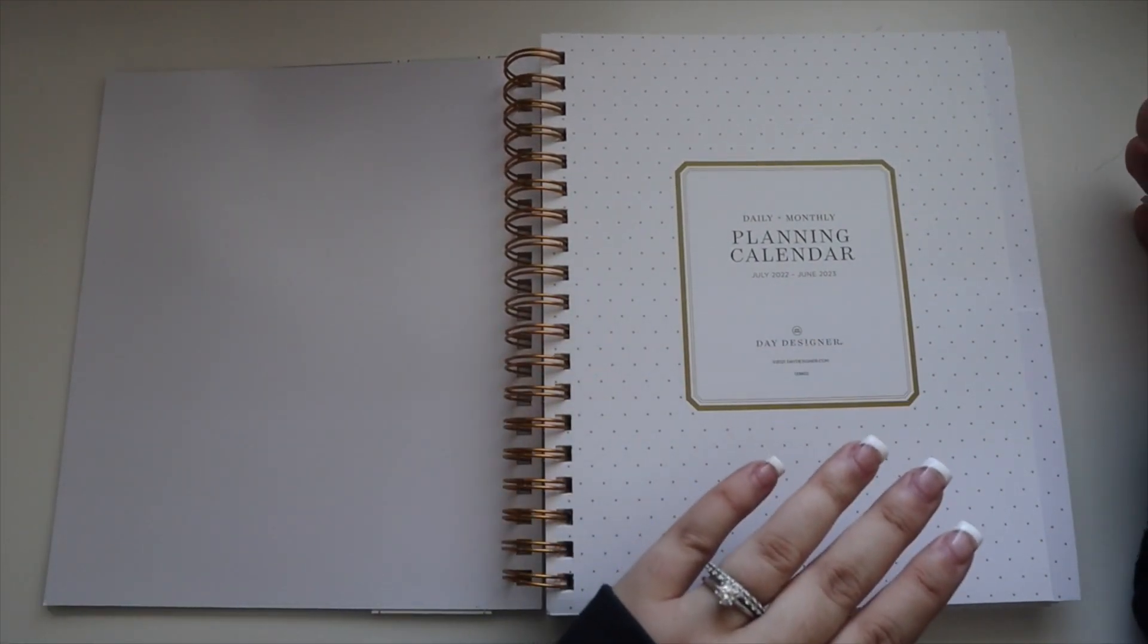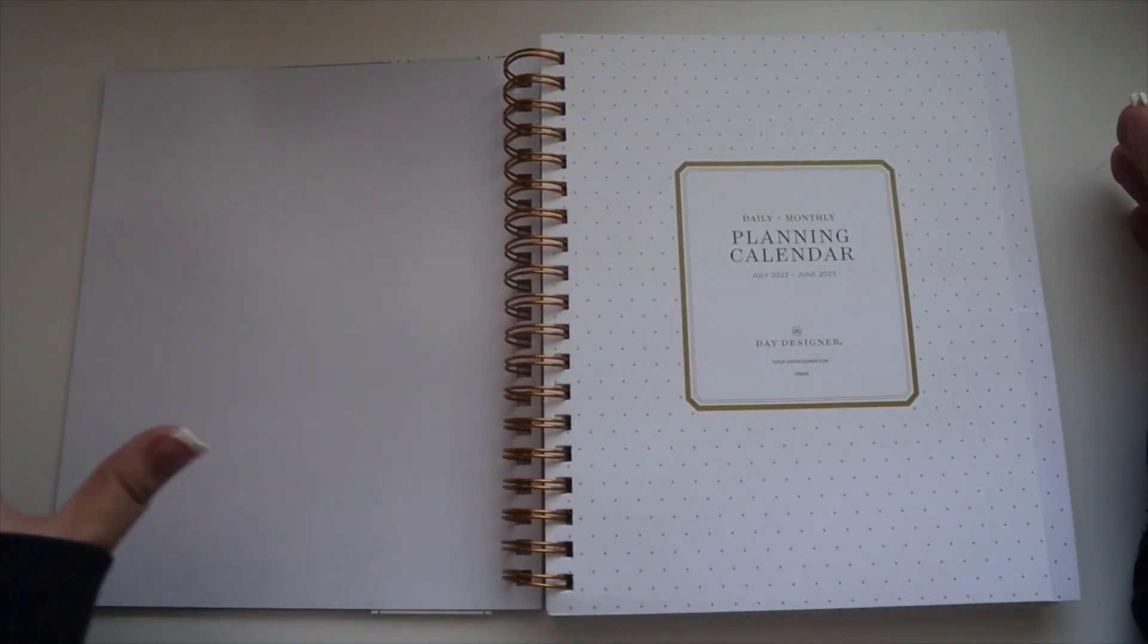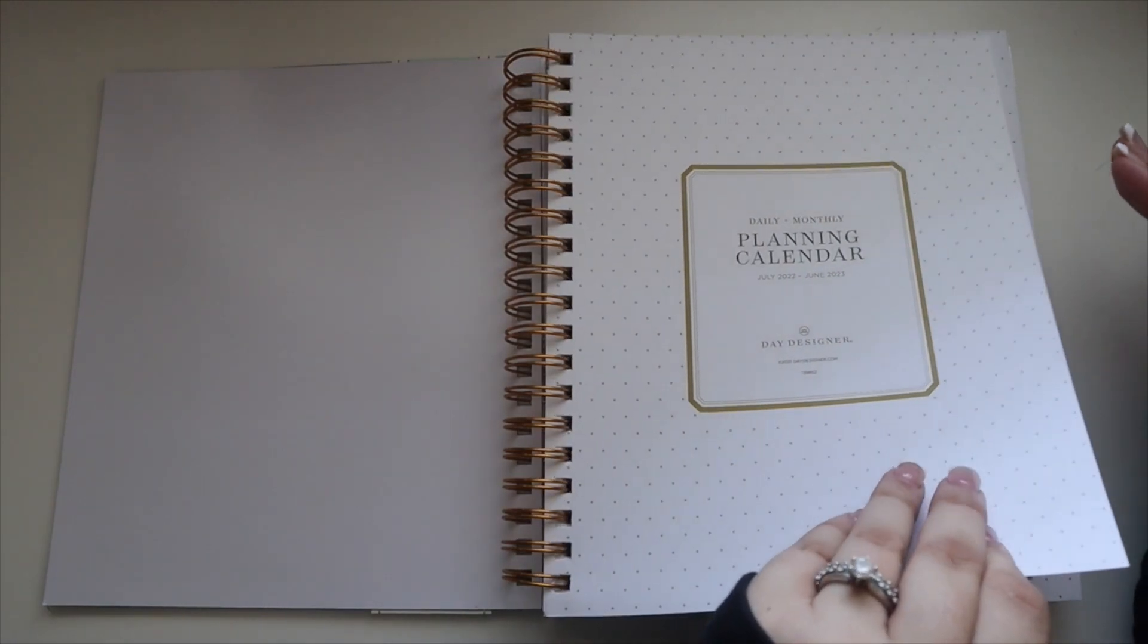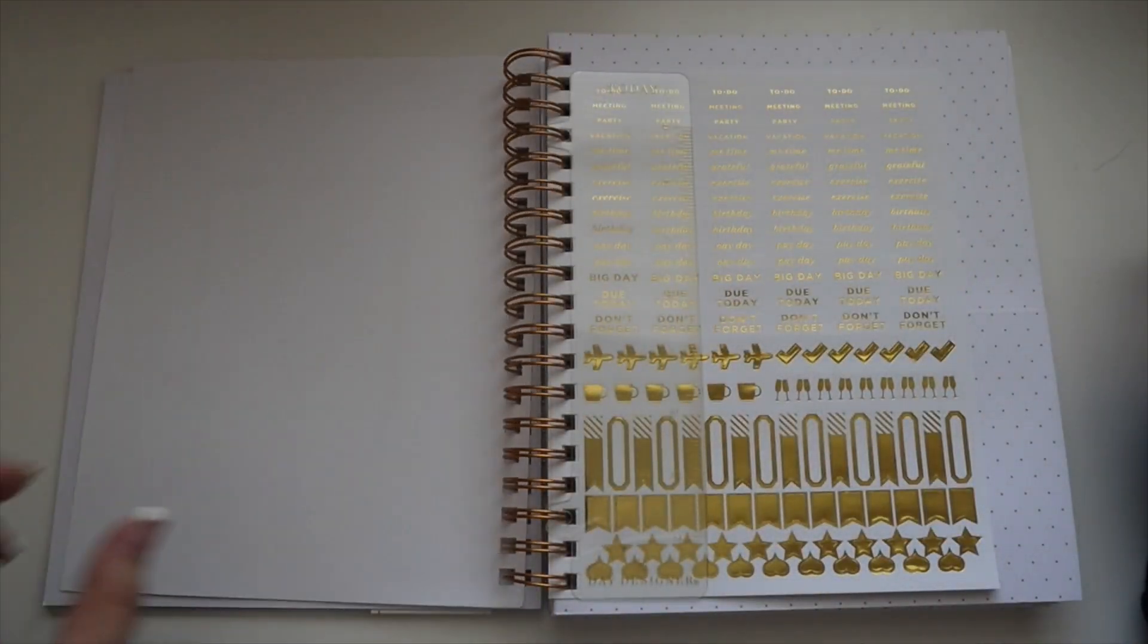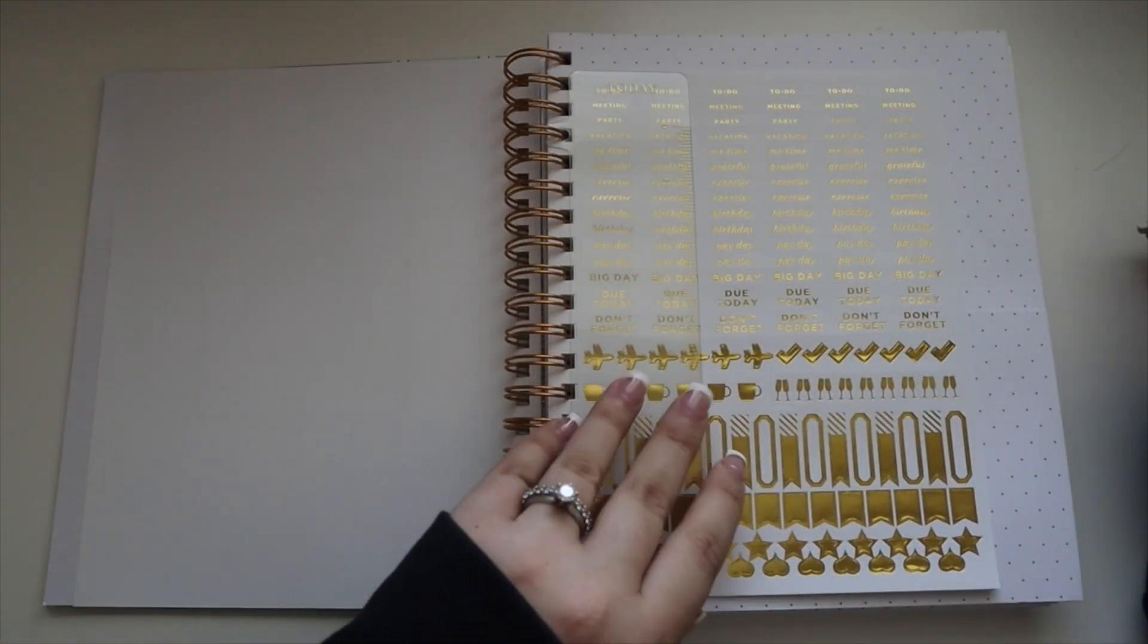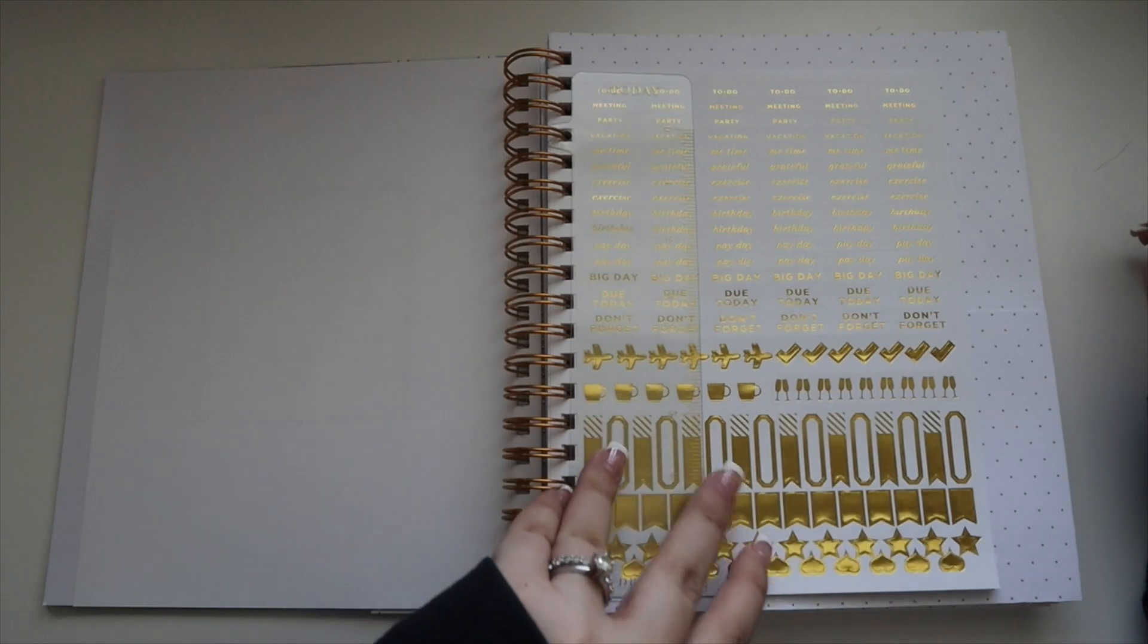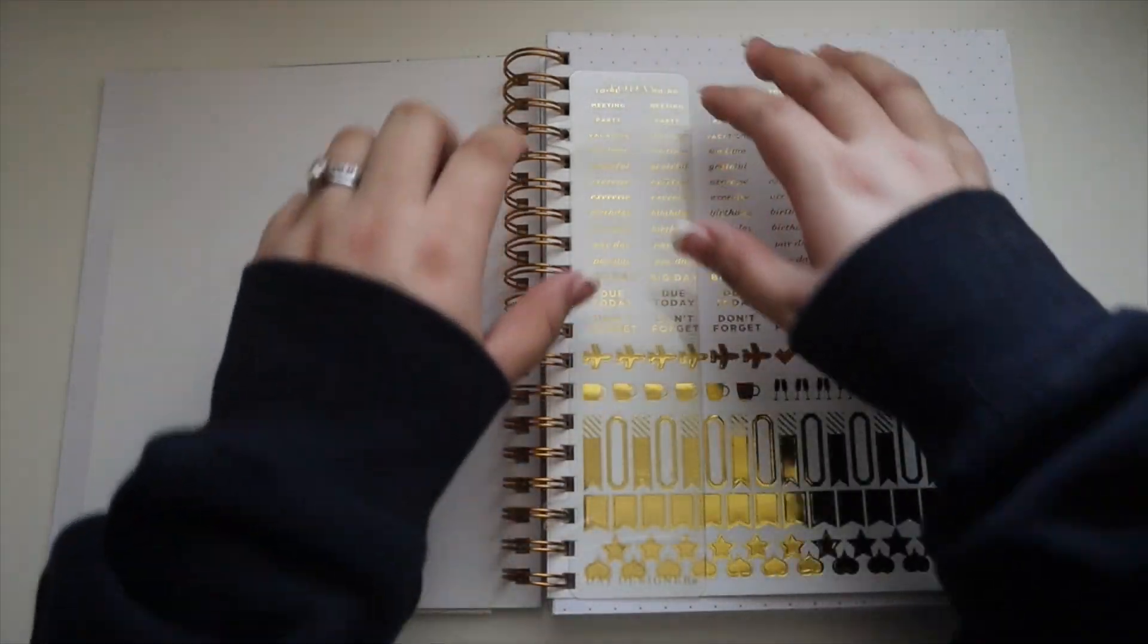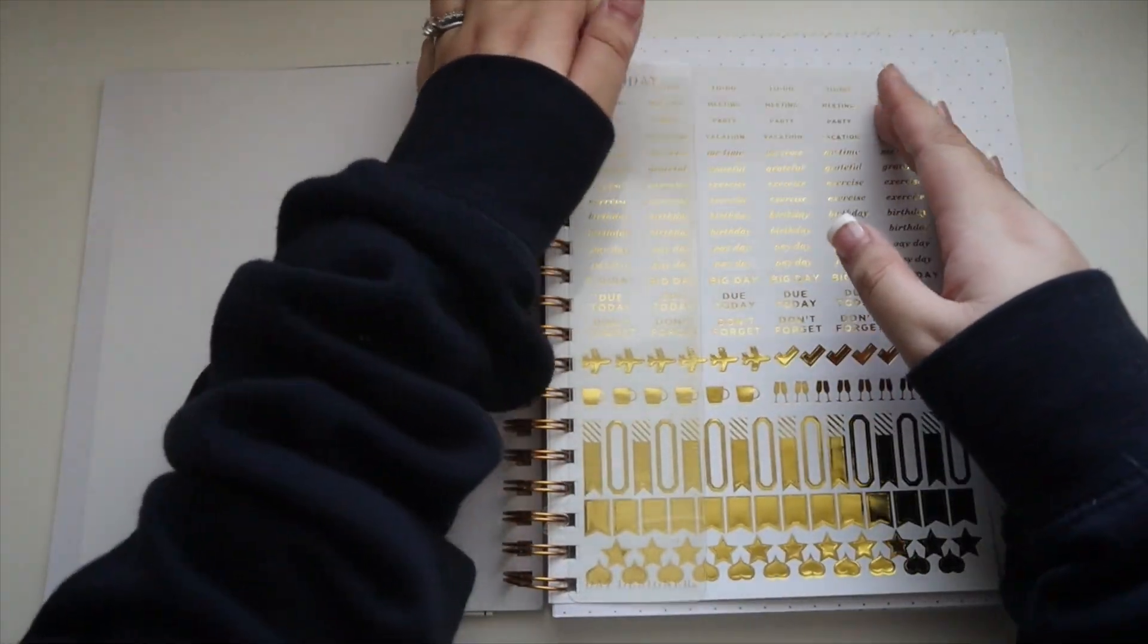First page you have your little overview, it's polka dots. You get a ruler which is nice. It's on a coil.